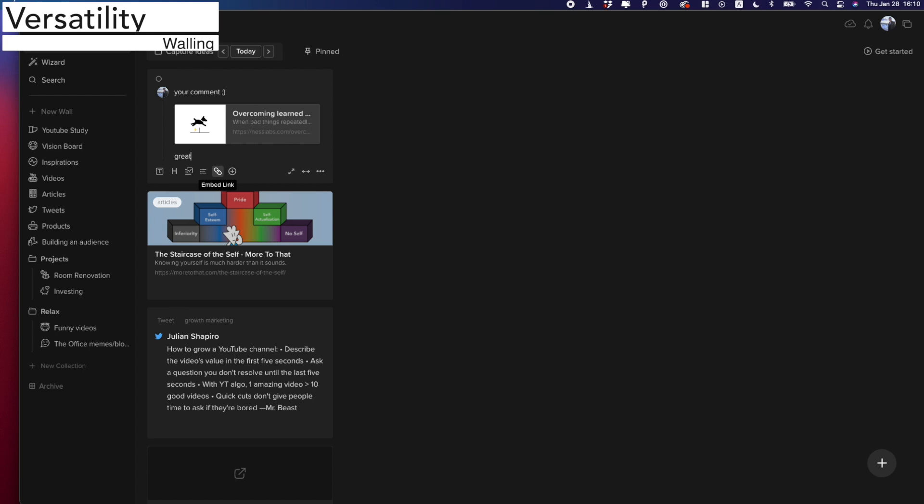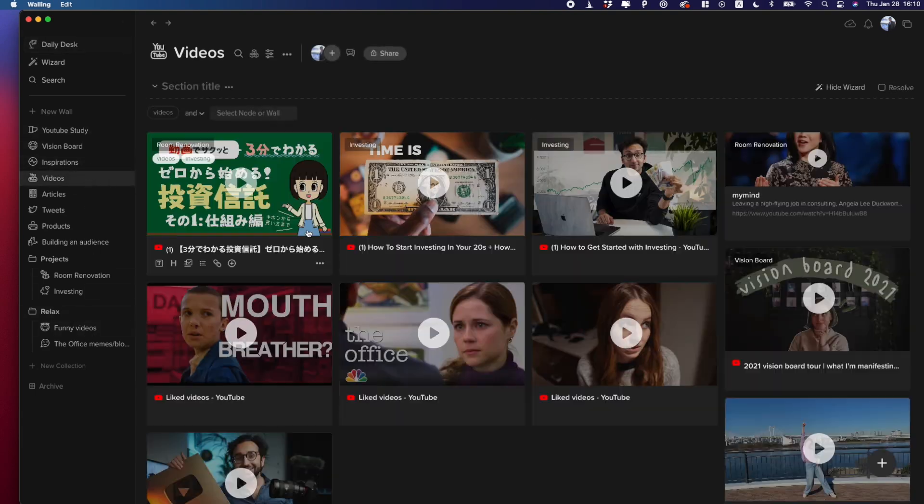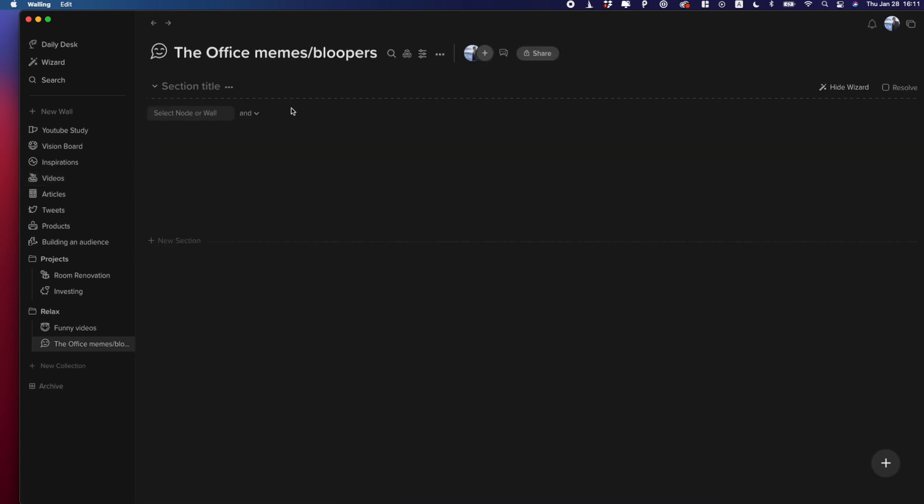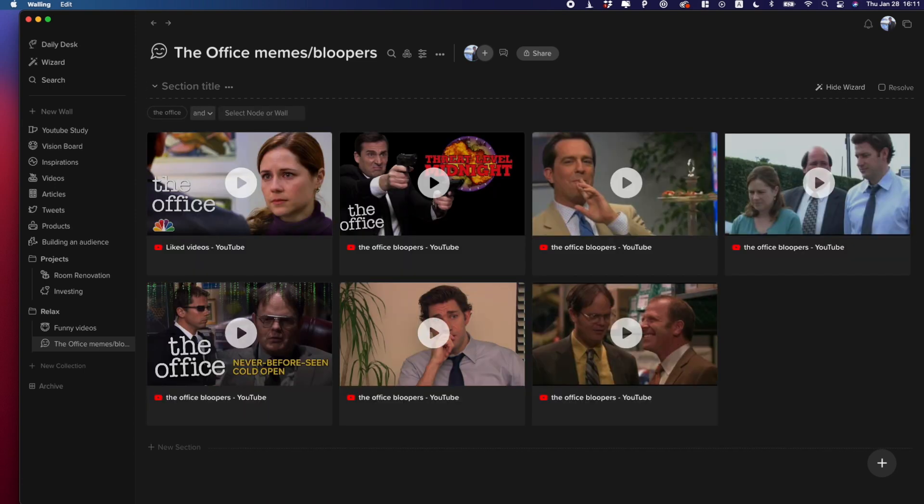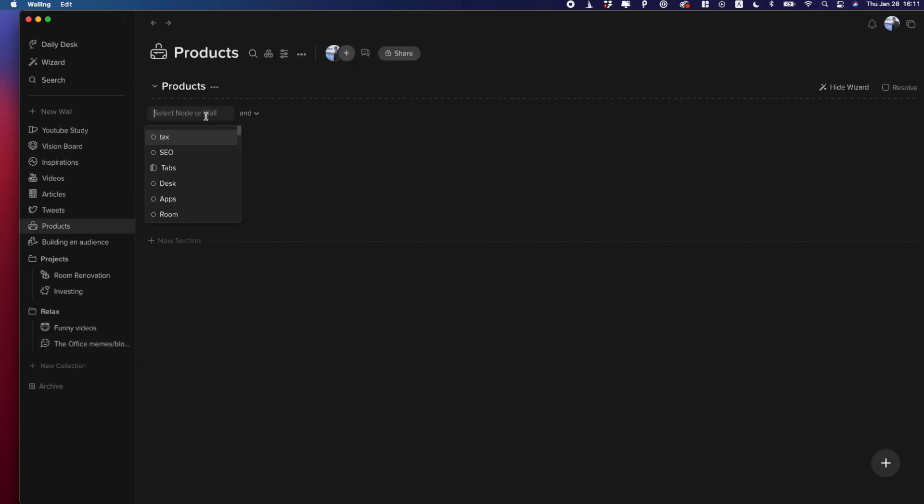Now, Walling seems to be slightly better when it comes to versatility just because it has more features, such as the ability to create your walls and customize each brick. This means you cannot only save items like you do in My Mind, but also you can organize these items for different themes and projects. So let's say I want to make a collection of The Office memes and bloopers. I can create a wall and use the Wizard function to gather items with the tag The Office. Or if I want to make a collection of interesting products, create a wall and use the tag product to collect them.